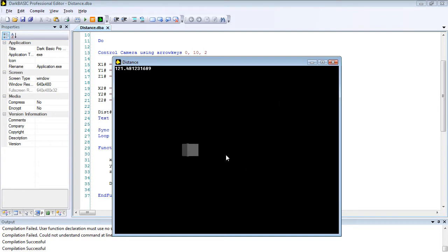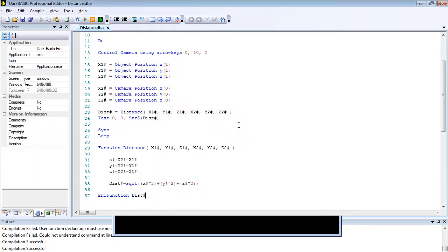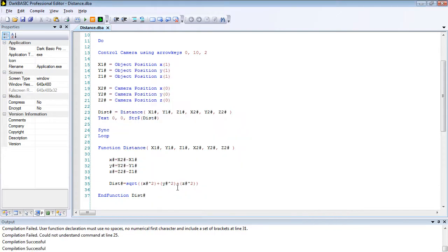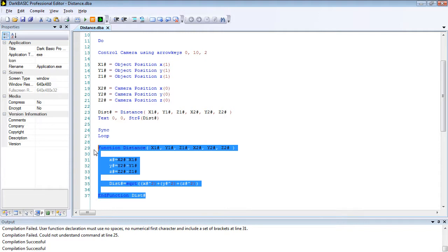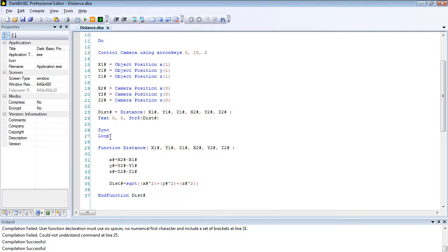I hope you enjoyed this tutorial and found it useful. This function can of course be copied into any program. I tend to keep a lib.dba file with all the useful functions I tend to call and then add that into any programs that I use. You can do that as well, or you can just copy it directly into any other programs where you need to know the distance between two points in 3D space. Again, I hope you've enjoyed this tutorial. If you have, please subscribe, please comment, and hopefully I shall see you back for my next tutorial. Have a great day and sleep well.